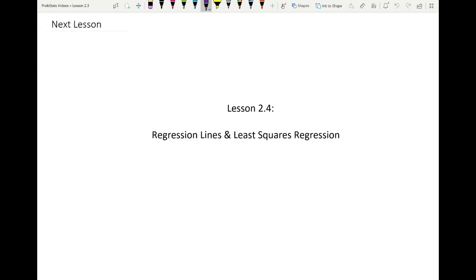That's it for this lesson. I hope you took something from this. The next lesson is going to be 2.4, which covers regression lines and least squares regression. I'll see you in the next video.